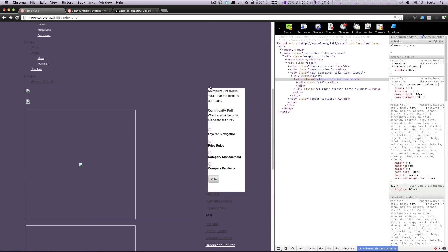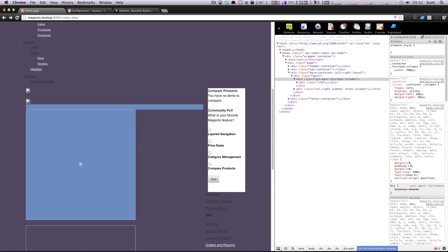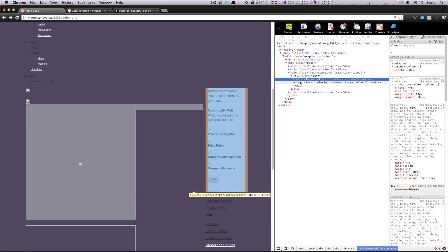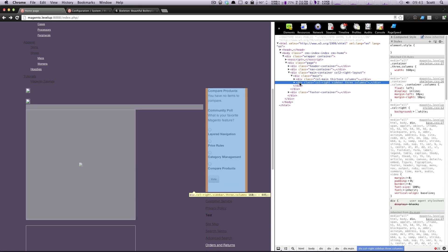So here we have our right sidebar. Here we have our main column. And if I inspect these, you can see it a little bit more clearly. We have our main column. It's been given a width of 760. And we have our sidebar here, our right column. It's been given a width of 160.